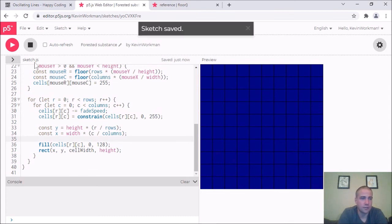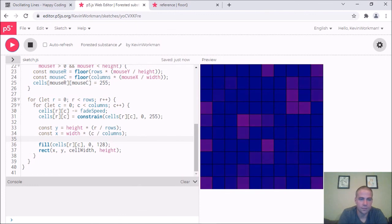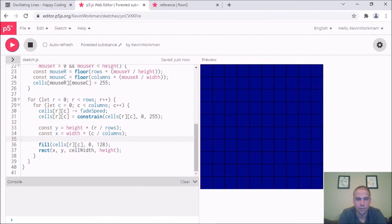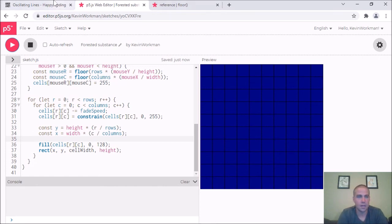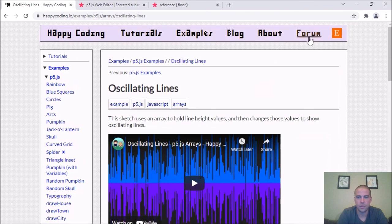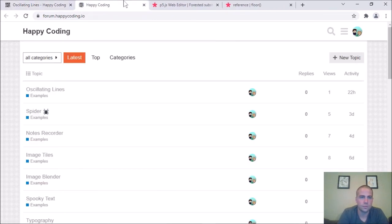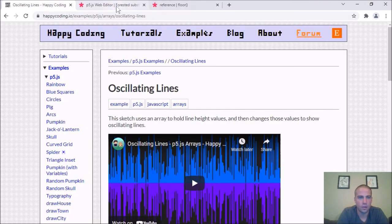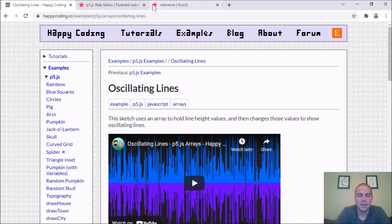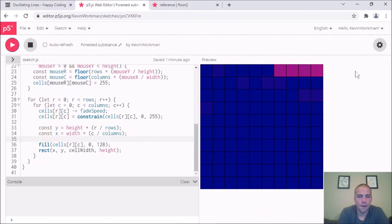That's where I'm going to stop. If you've coded along or you take the code I'll post in the description and come up with your own thing, please let me know — drop a link in the YouTube comments or come to happycoding.io and post in the forum. I'd love to see what you make. Thanks for watching, have a great rest of your day, and happy coding!